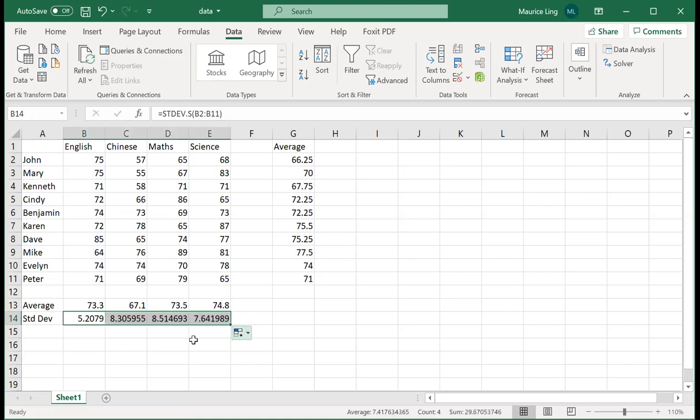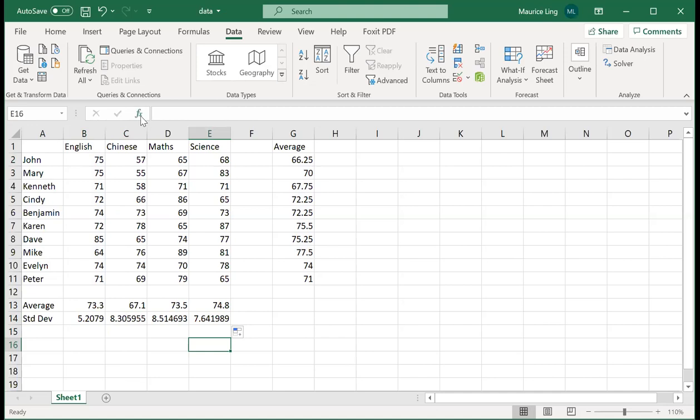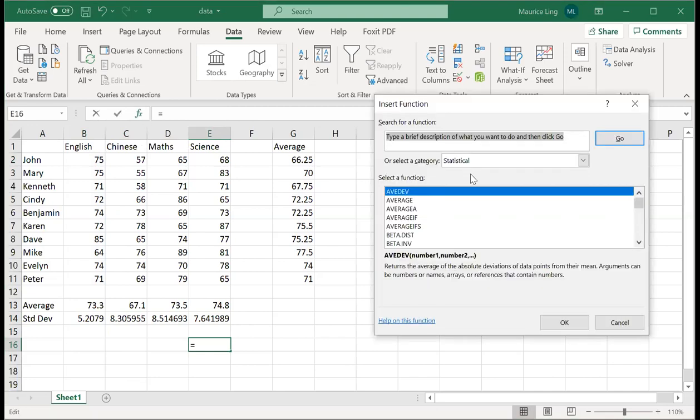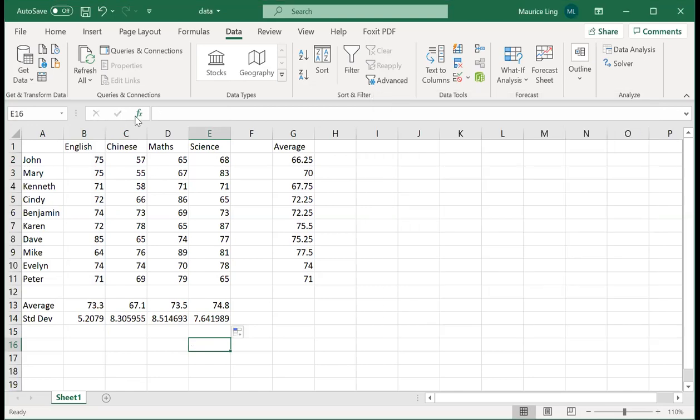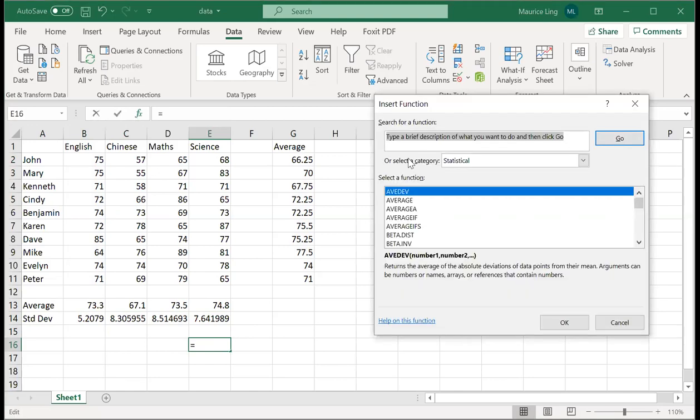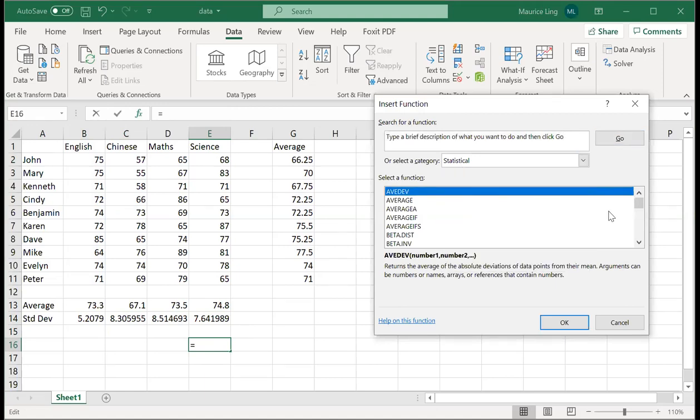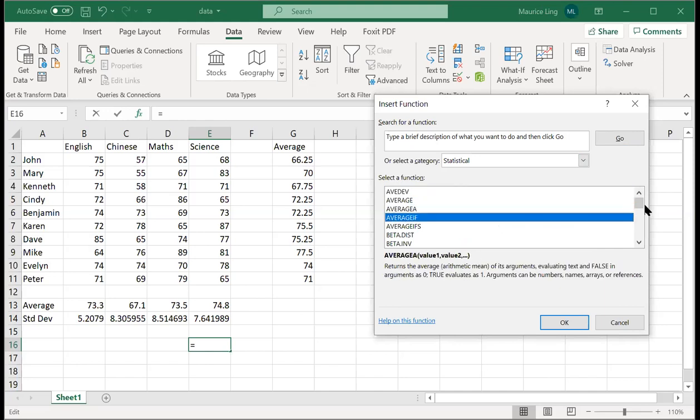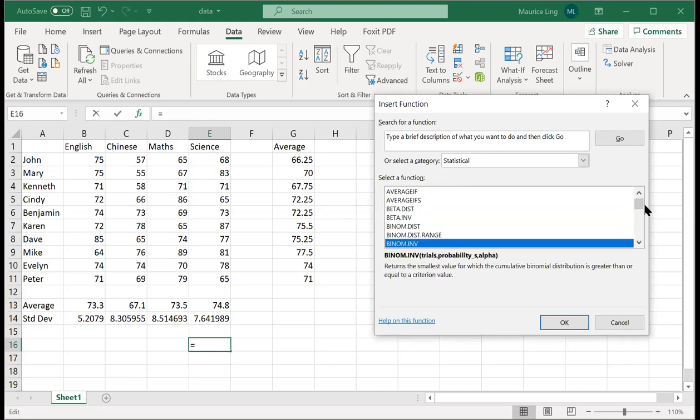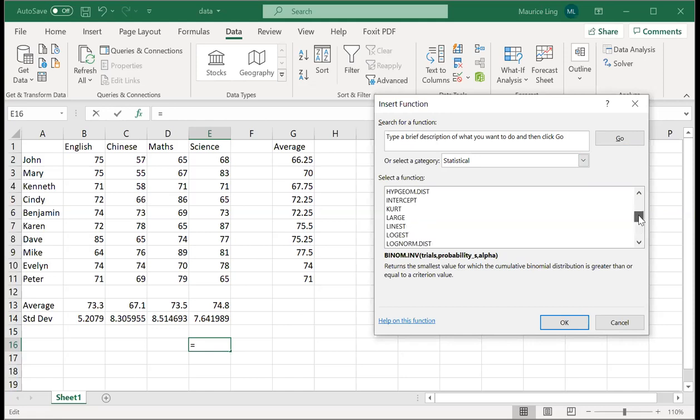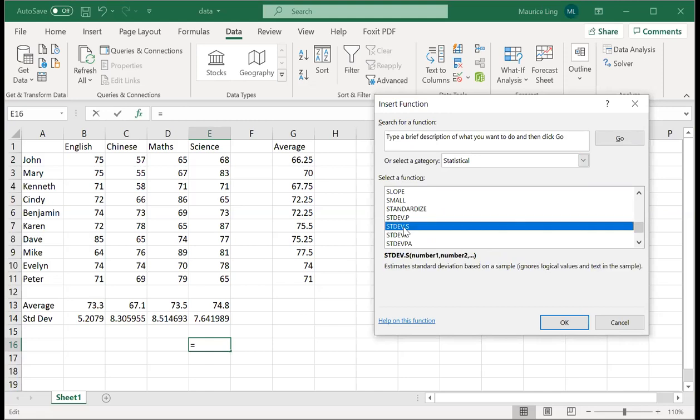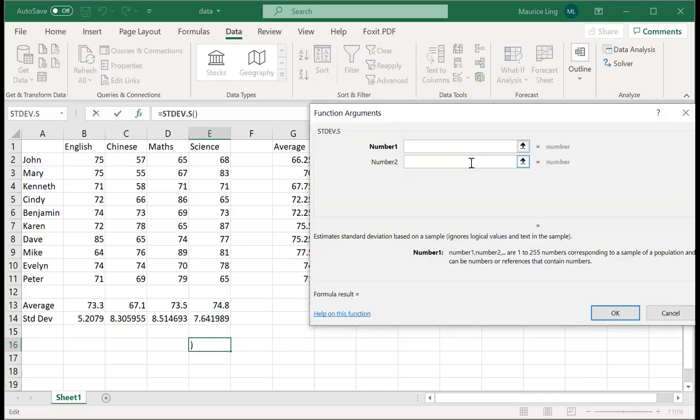All right, so that's actually quite easy. Now if you want to look at what are some of the functions that Excel can do, you can just go to, let me repeat again, you can click on this FX button, choose the category, for example statistics, and then there's a whole list of it. You can try to read through what it does.